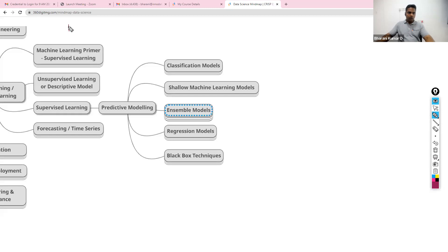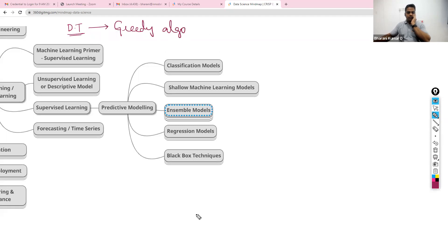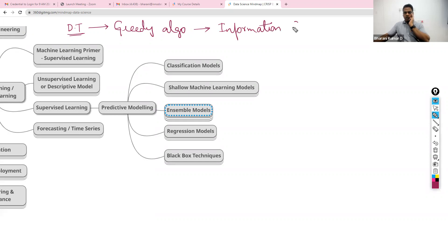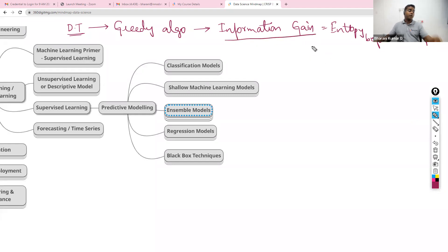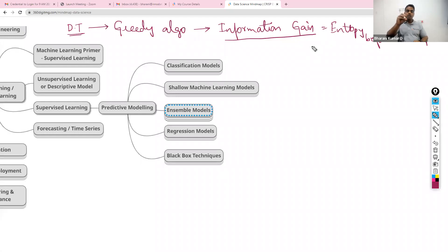We discussed a specific algorithm called decision tree. Within decision tree, we discussed various techniques. The name of the algorithm is greedy algorithm. Within greedy algorithm, you choose that variable which gives you the highest information. The root node is that node which has the highest information gain.